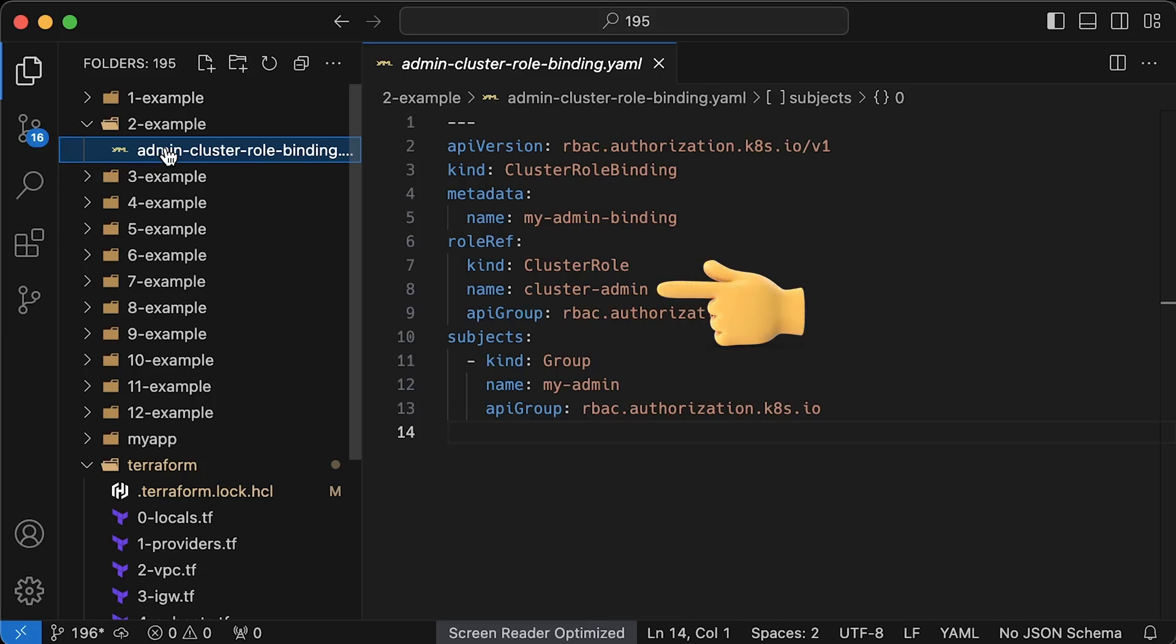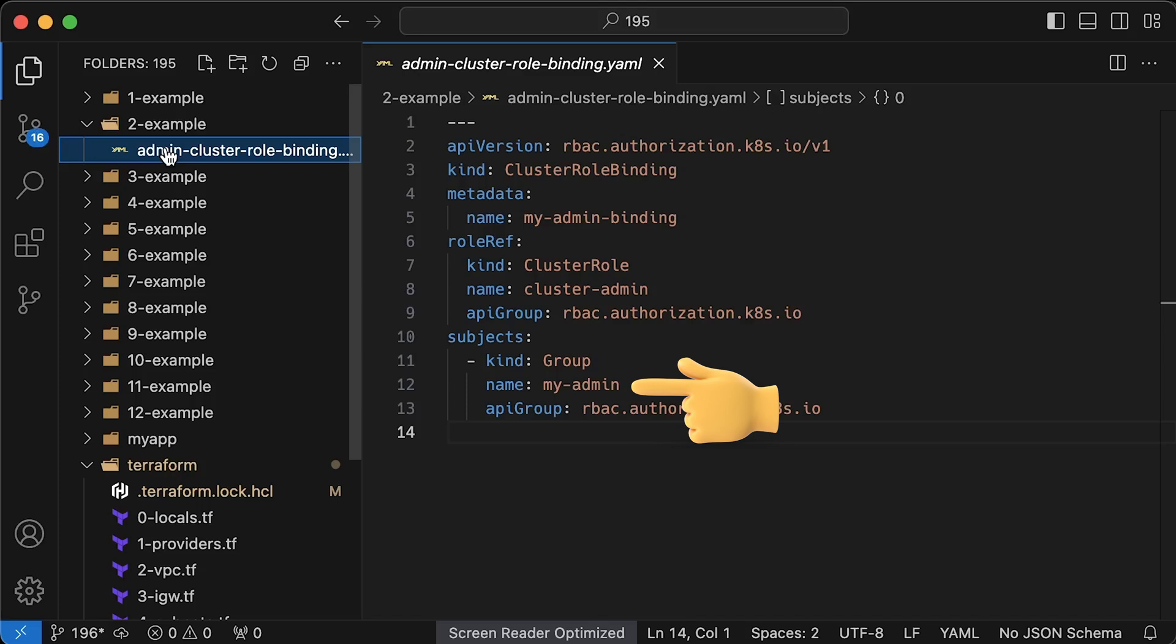However, the EKS API for managing access won't let us use the default group that start with the system prefix. So, we need to create our own admin group in Kubernetes. It's actually very easy.